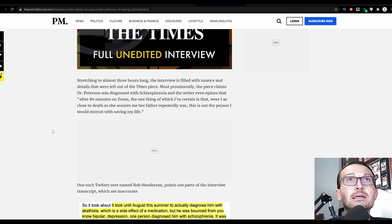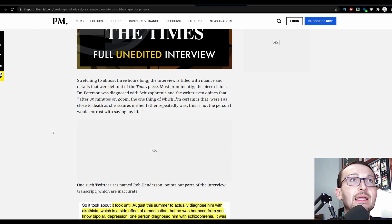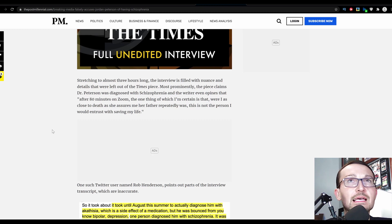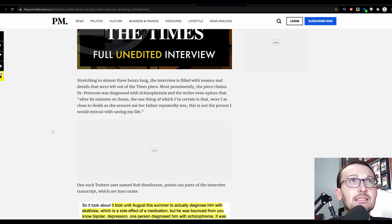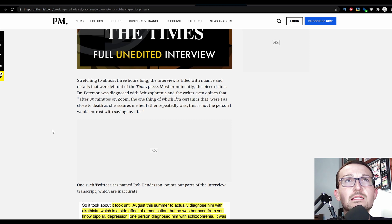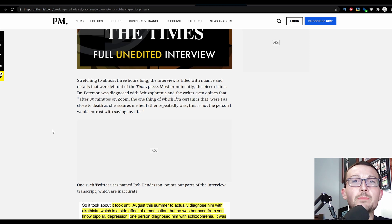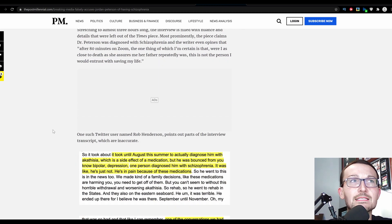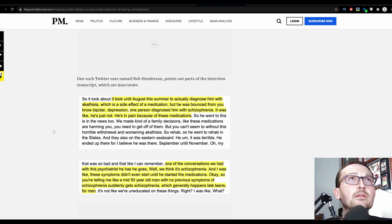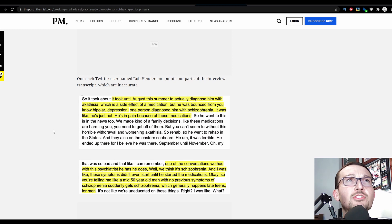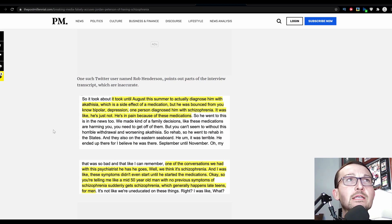Most prominently, the piece claims Dr. Peterson was diagnosed with schizophrenia and the writer even opines that 'after 80 minutes on Zoom, the one thing which I'm certain is that where I is close to death as she assures me her father repeatedly was, this is not a person I would entrust with saving my life.'